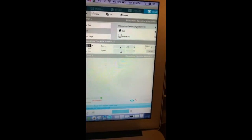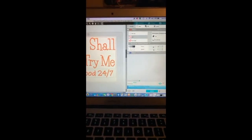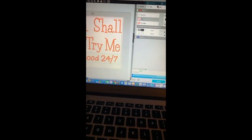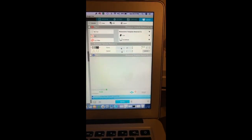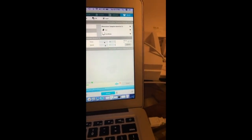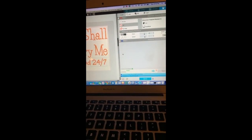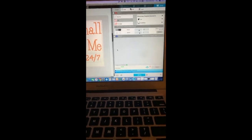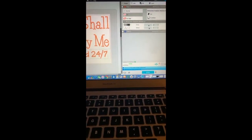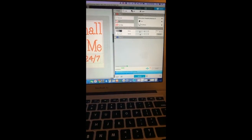So I have mine set as rhinestone template material. I have my force at 20 and my speed at 7. I'm going to go ahead and send it.